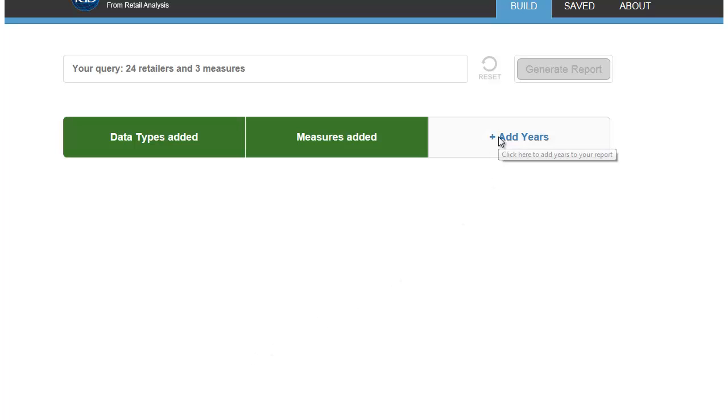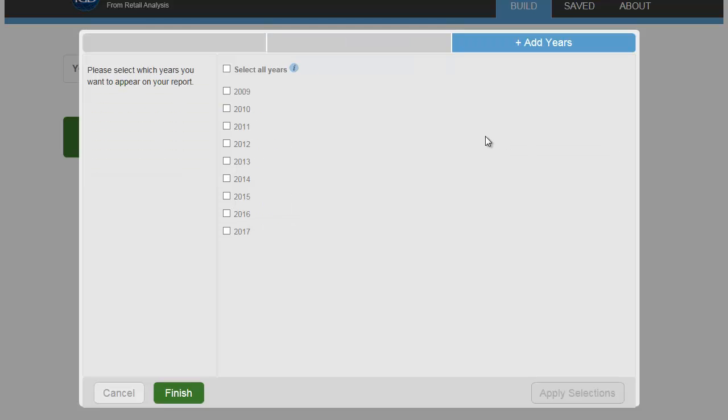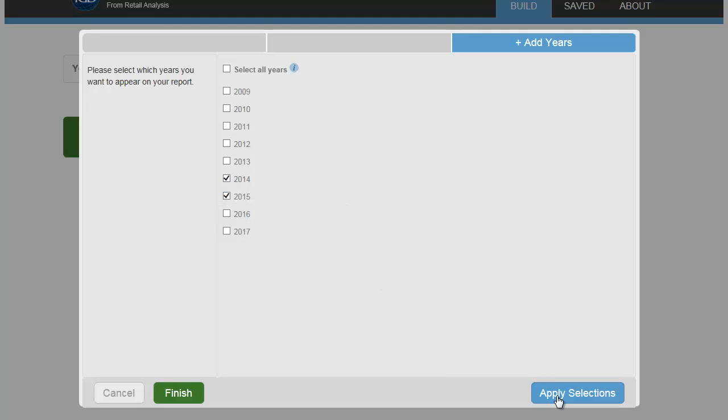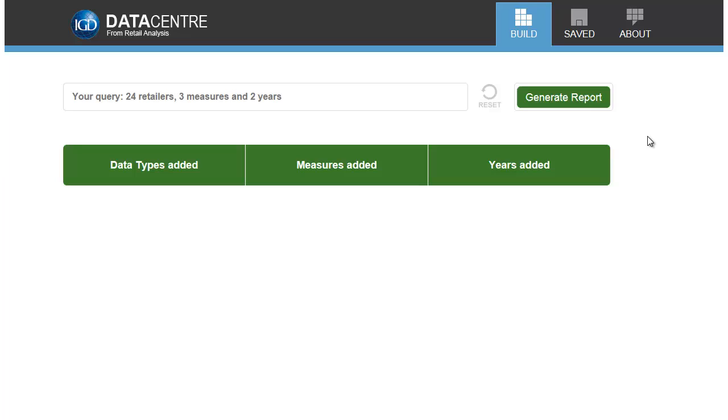Finally, select the years you want data for. When you've successfully added your criteria, the three main tabs will turn green and the Generate Report button will appear.